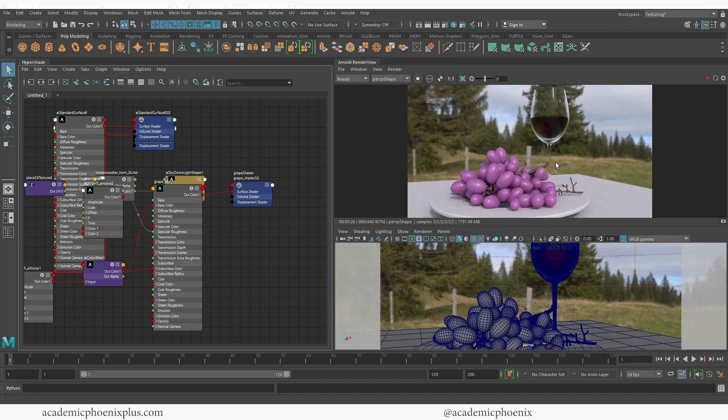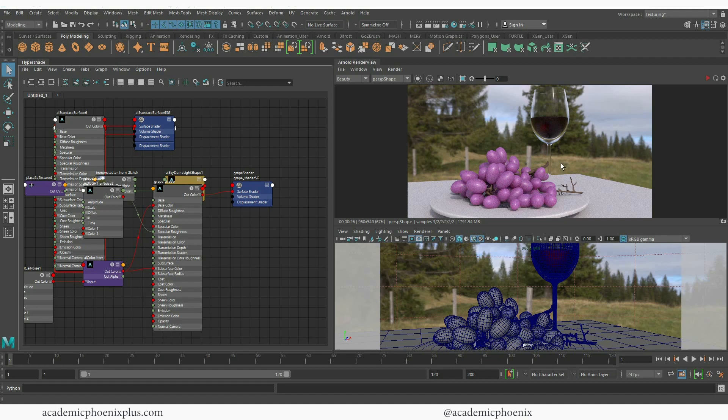And also just as a plus, you can download these 3D models for free at academicphoenixplus.com. So don't forget to take a look at academicphoenixplus.com where you can download this and other models. There's eBooks, more training and so much more.